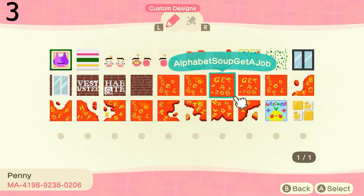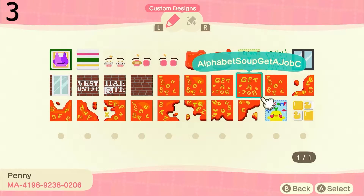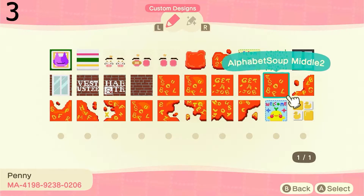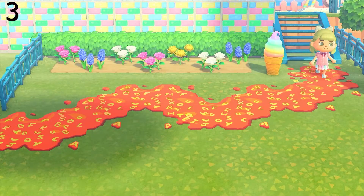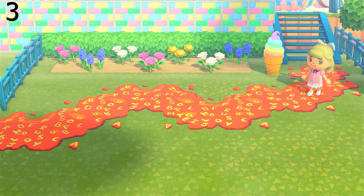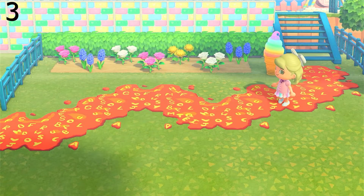The next one is this alphabet soup path. This one would honestly probably look better just in patches around your island, but I've laid it out in a patch just to make it easier for the video so you can see what it looks like.